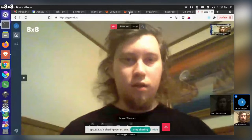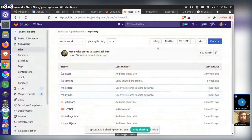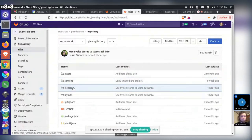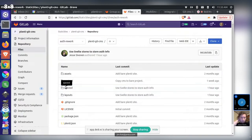The speaker shares their screen to show what's happening. They pull up Jesse's branch on the repository and point out the ejected folder location, explaining they started working off a base Plenty project and then began moving files and folders into the actual Plenty project itself.